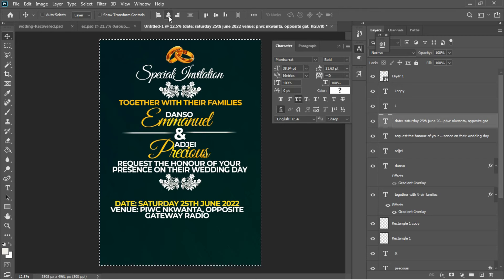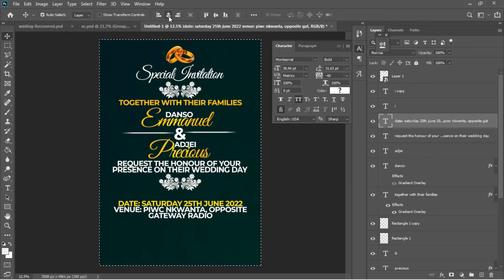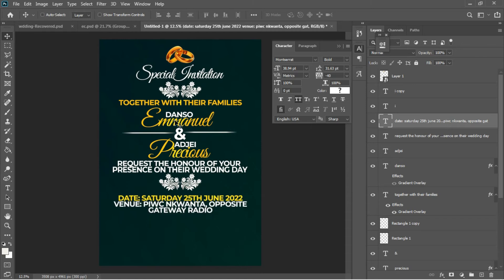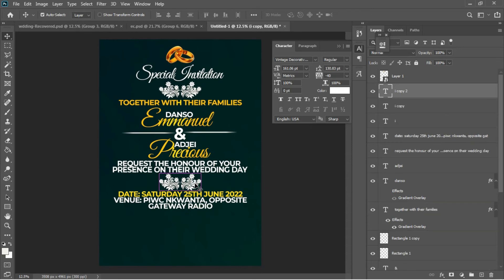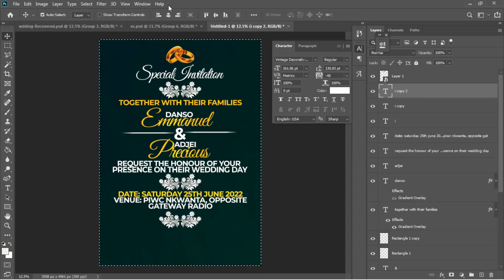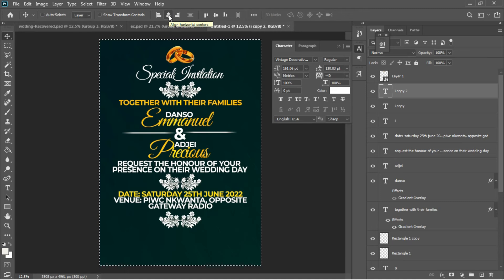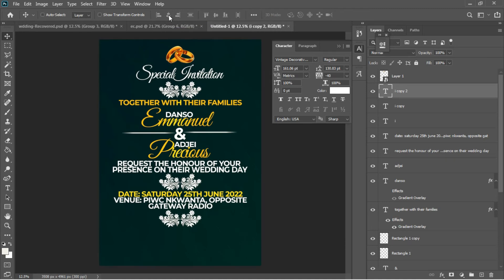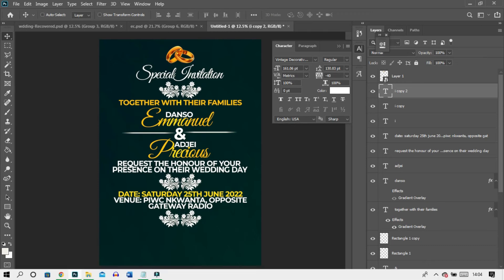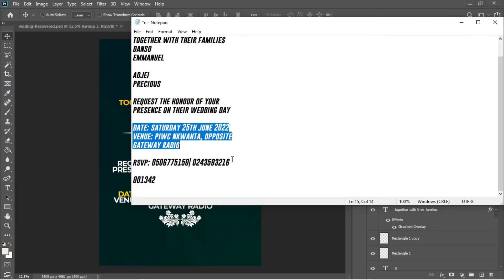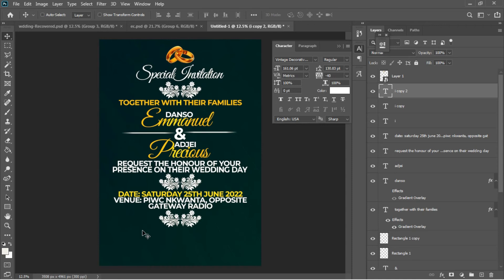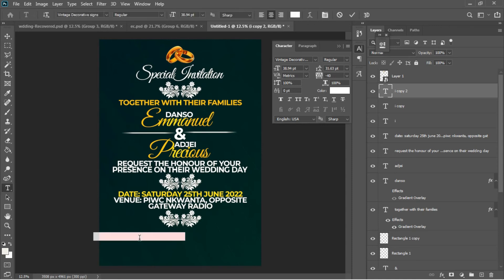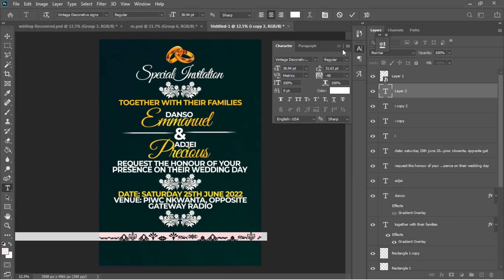I'll accept the text, center everything with Ctrl+A, then Ctrl+D to deselect, using arrow keys to position it. I'll duplicate the 'i' copy layer with Ctrl+J, drag it underneath, center it, and position it. Then I'll go back to the notepad for the RSVP text — I'm not sure what it stands for but it's commonly seen on flyers — and paste it using Ctrl+V.